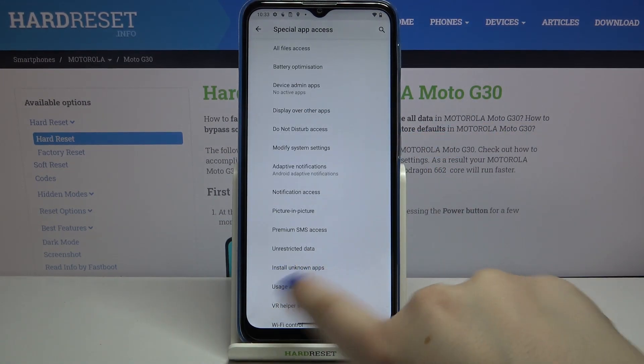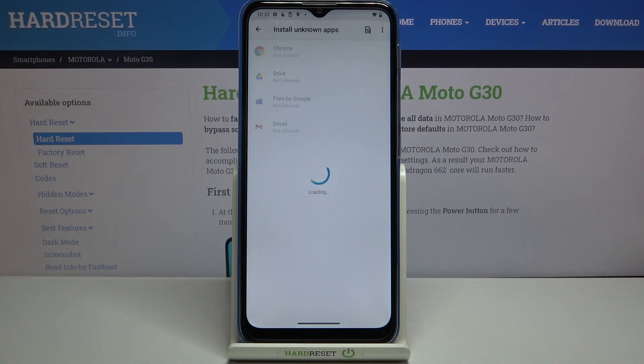Here we have to find Install Unknown Apps and here we've got the full list of apps which are not allowed to install anything.